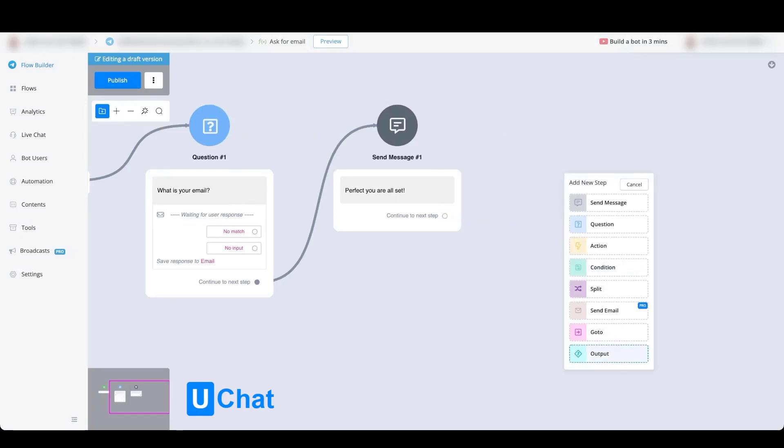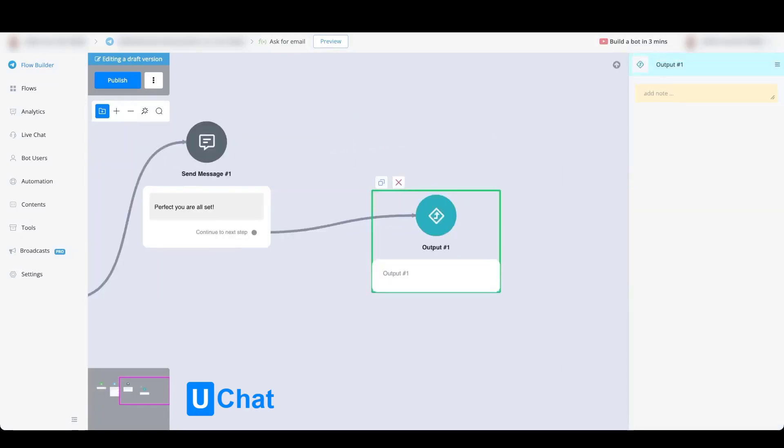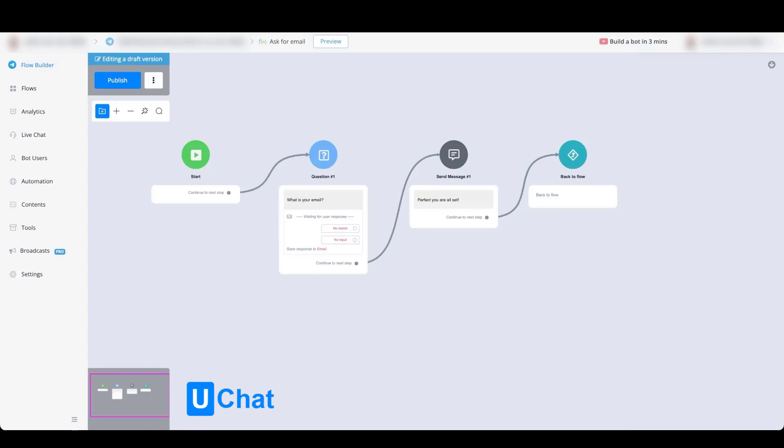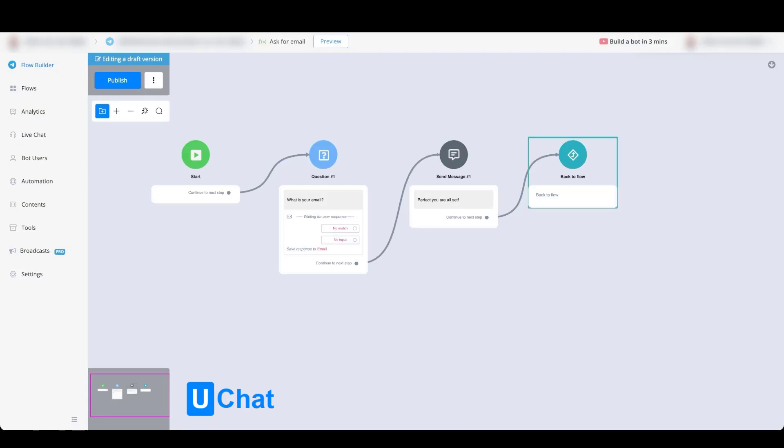If we go with the output module, we will be able to give the output a different name. Once this flow has finished its course, we ask the question, we send the confirmation, and we now are able to send the user back to the previous flow exactly at the point they dropped off.